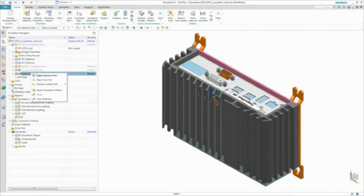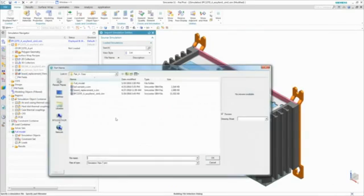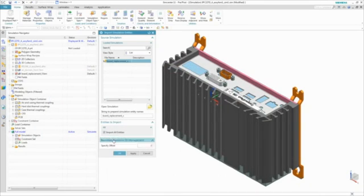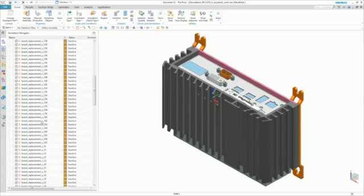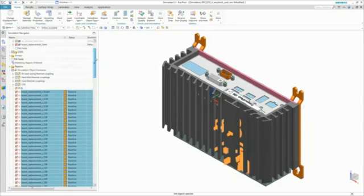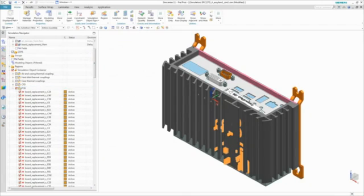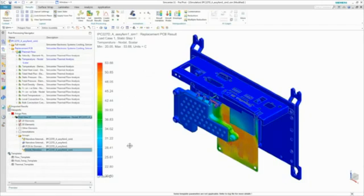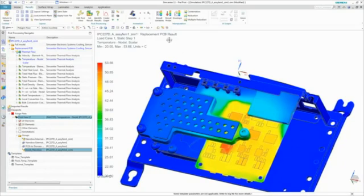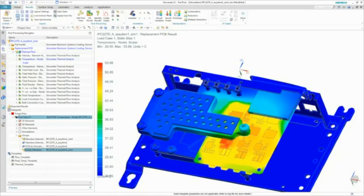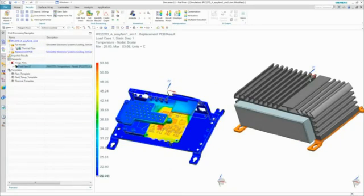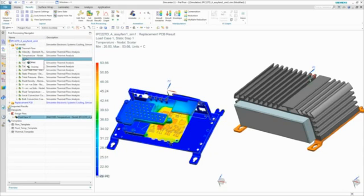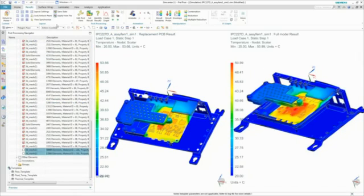Next, we re-import the loads and boundary conditions for the new PCB into the assembly model and re-solve the model. Finally, we wish to compare the thermal performance of both PCBs, and this is easily accomplished by displaying both results side-by-side and interacting with them simultaneously.